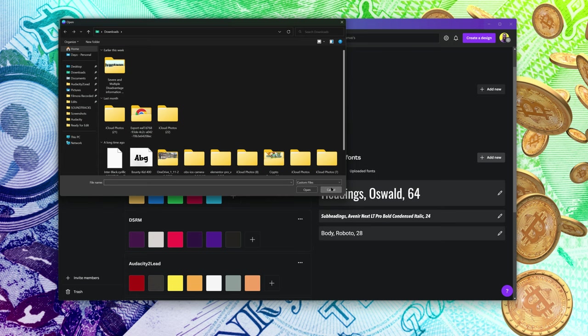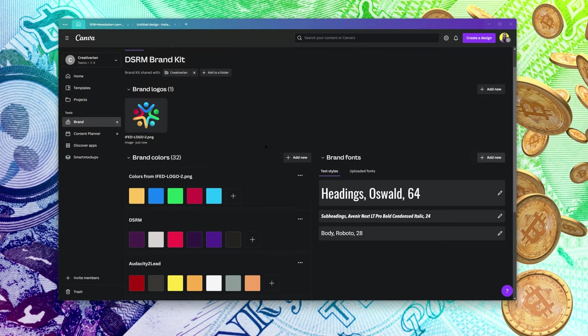The next thing you want to do is add your fonts. You can upload fonts if you want. For example, this subheading font in Avenia is a pro font that I uploaded to Canva because I use it for a particular brand.